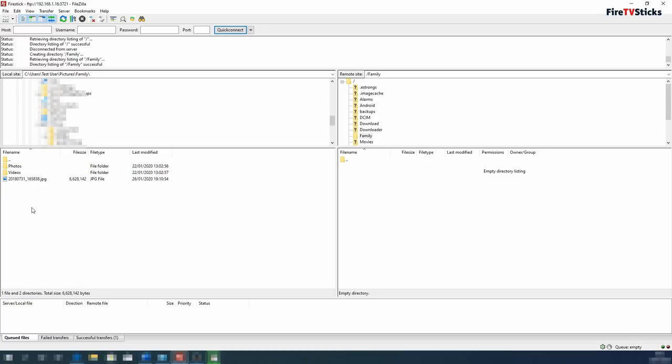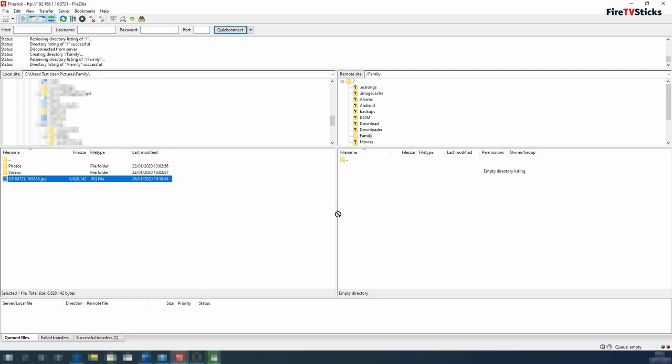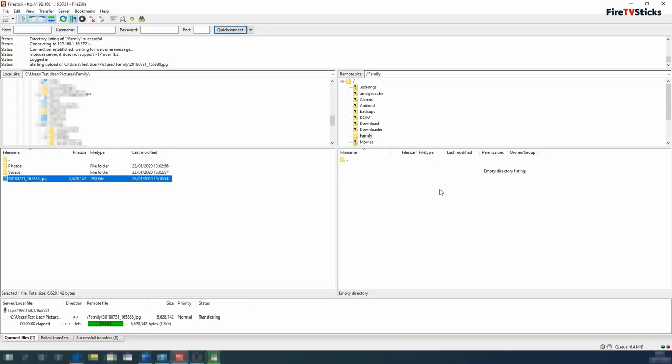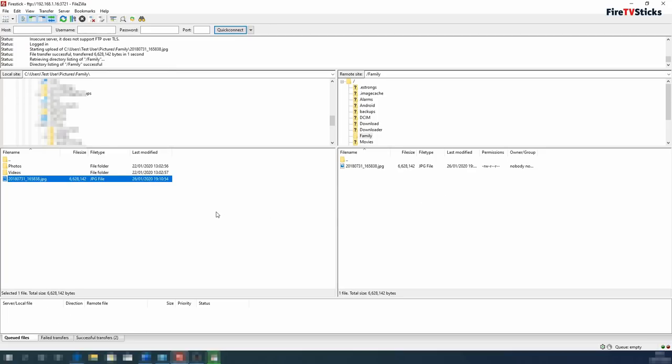Once I have found the folder, I can then use my mouse to click and select a photo. Then I can drag it to the right hand side into the folder on my Fire Stick that I just created called Family. You will now see within the bottom transfer area, this photo is now transferring to my Fire Stick.